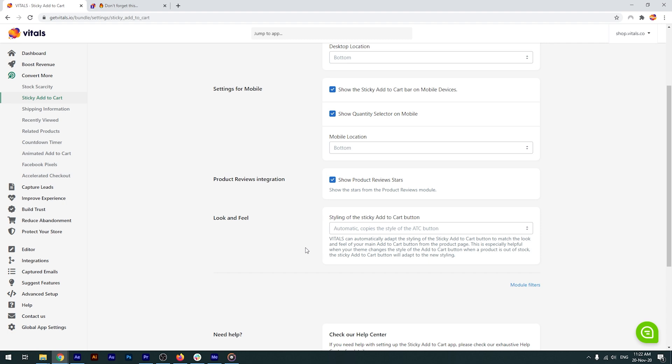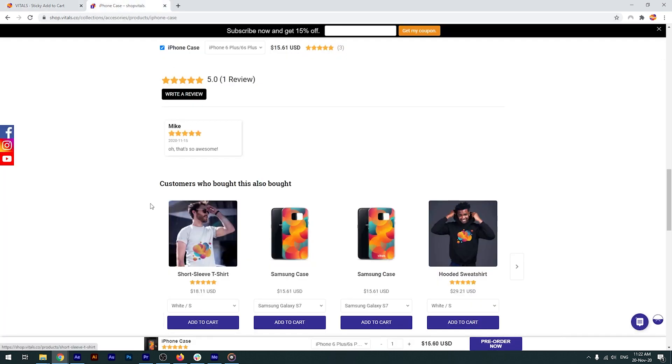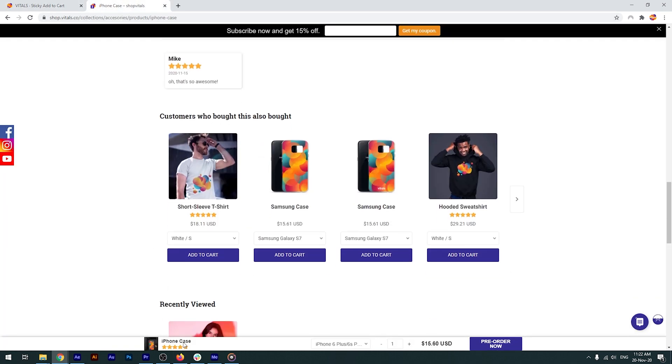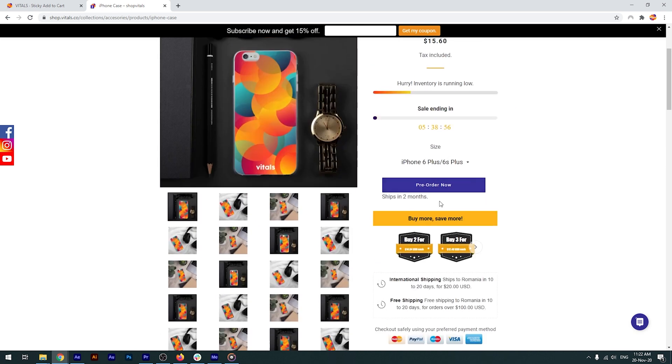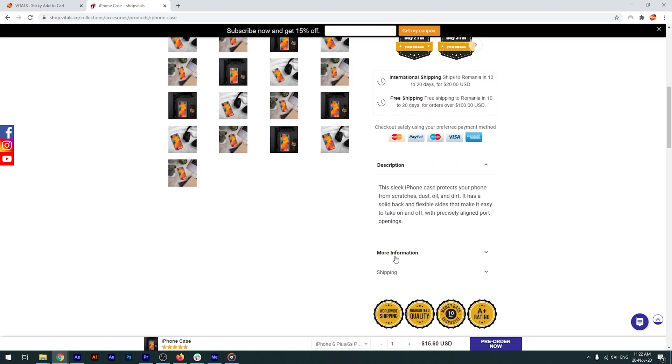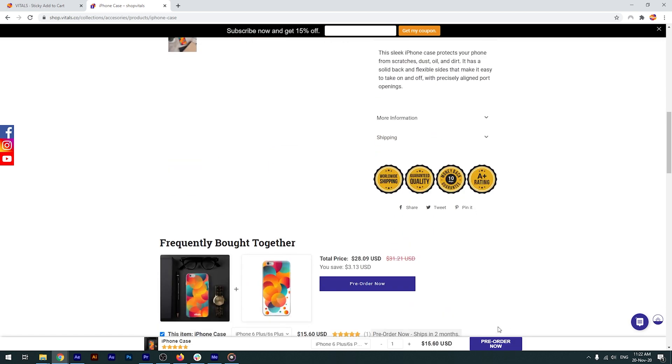The best part of our sticky add-to-cart bar is that it's perfectly integrated with other apps and vitals. Therefore, it can display the star rating of a product. If the currency converter is enabled, prices will be shown in the local currency. It also works great with our pre-orders app, and the call to action can be changed to pre-order now for out-of-stock variants that can still be purchased.